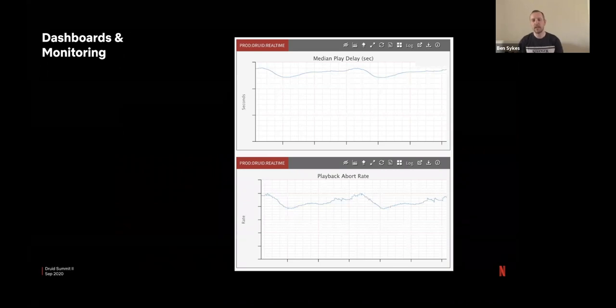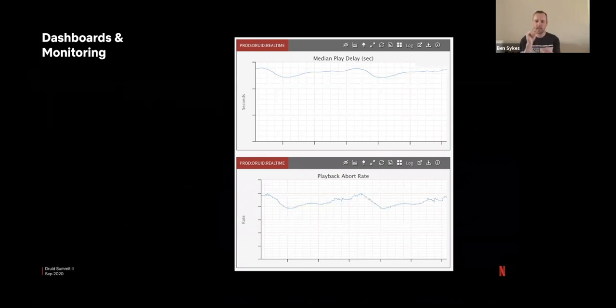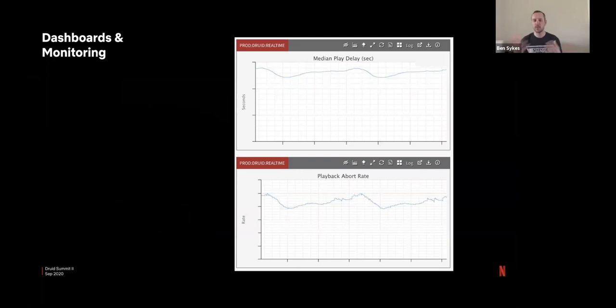And we have to be able to slice down by these individual devices to be able to see how the experience is that's coming through on each one. So what do some of these metrics look like? It could be, as I talked about, the play delay. So when you click play, how long does it take before you start seeing video?